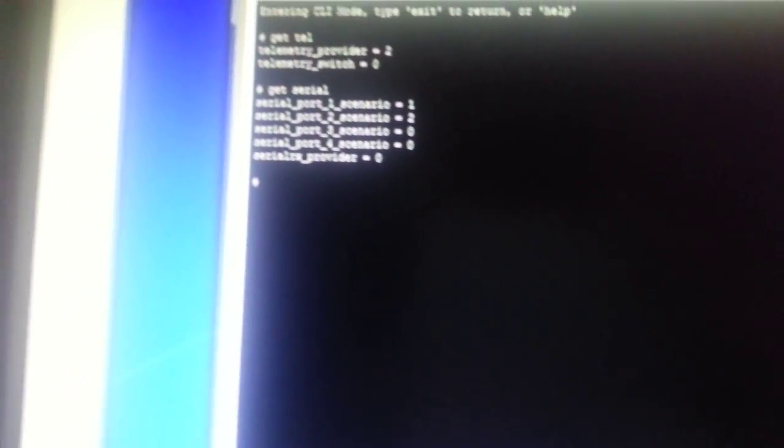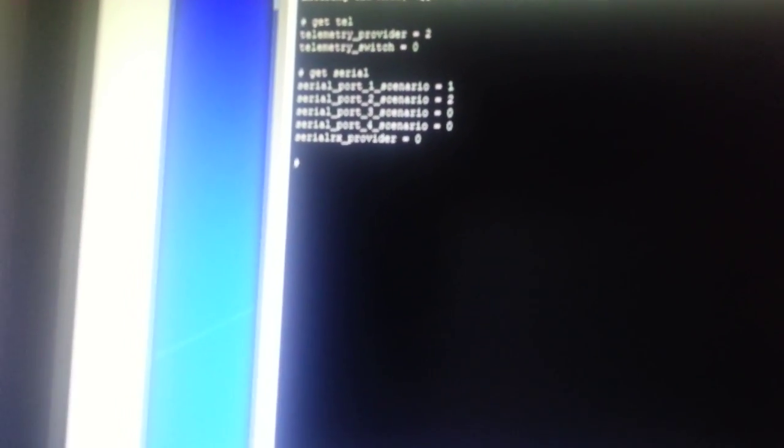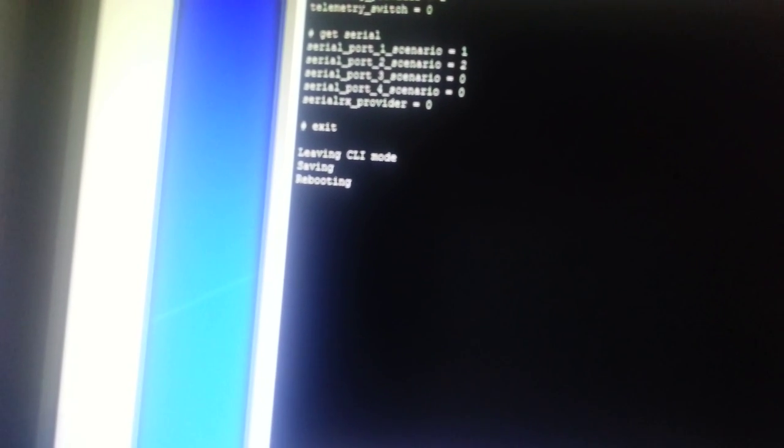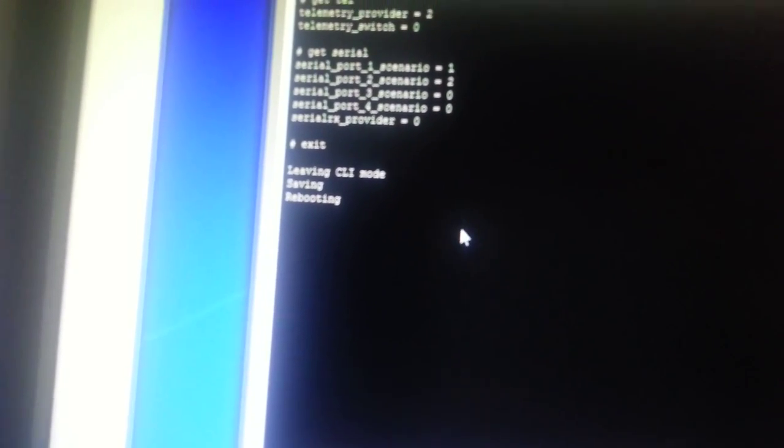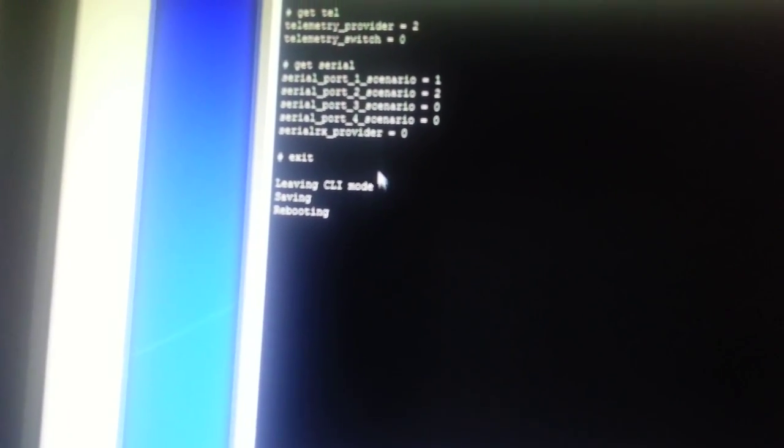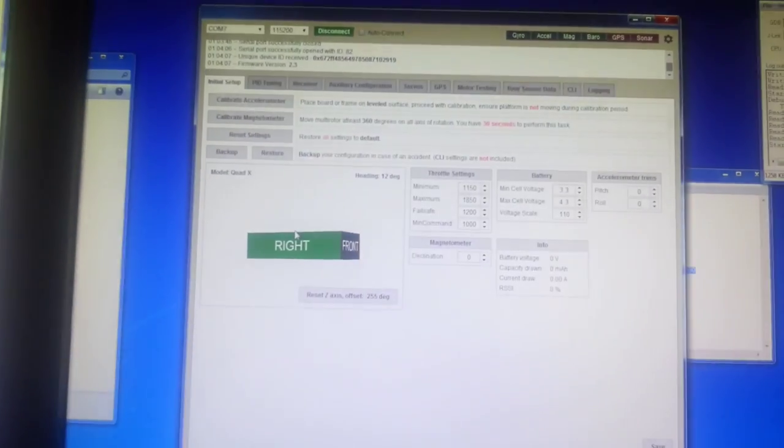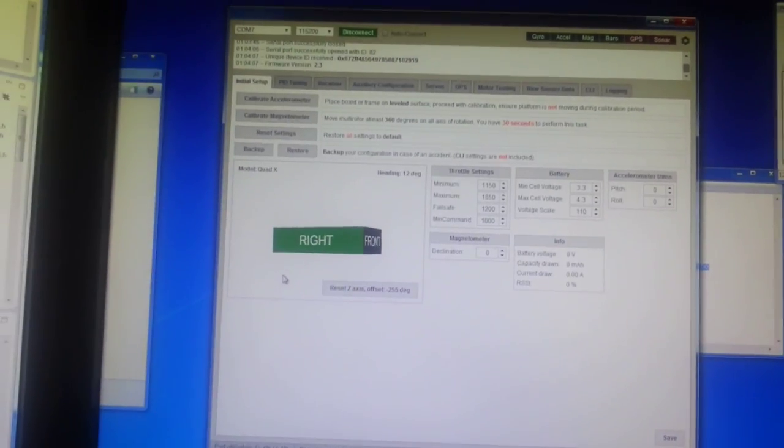So what we're going to do, we're going to exit out of here and wait for the flight controller to reboot. There it is.